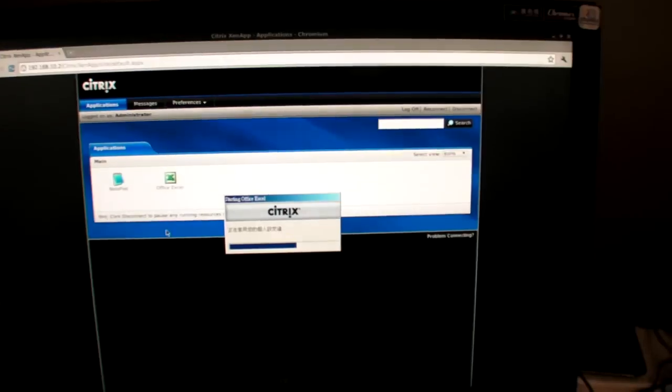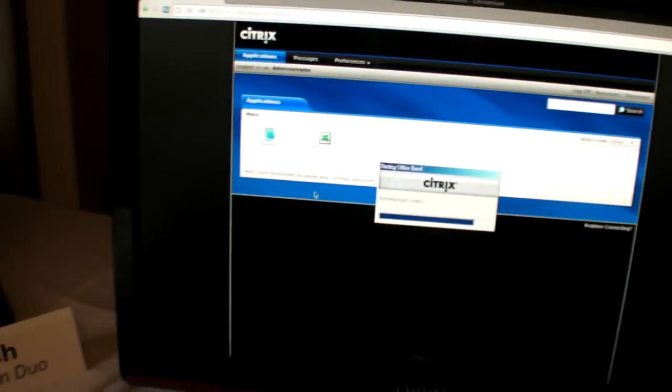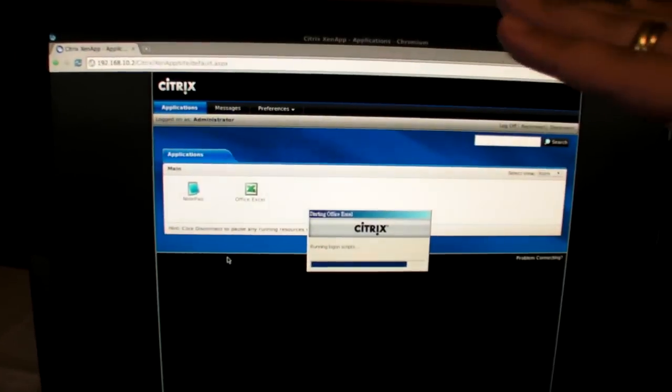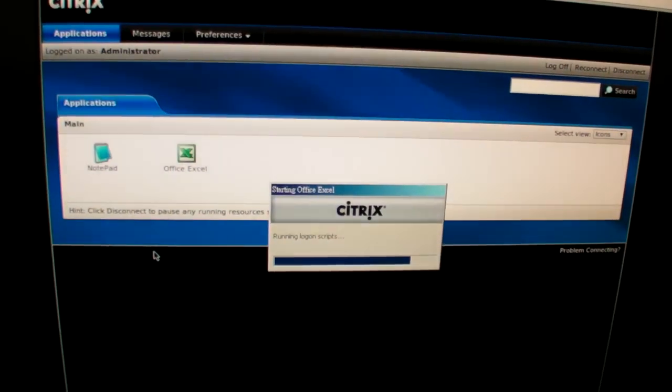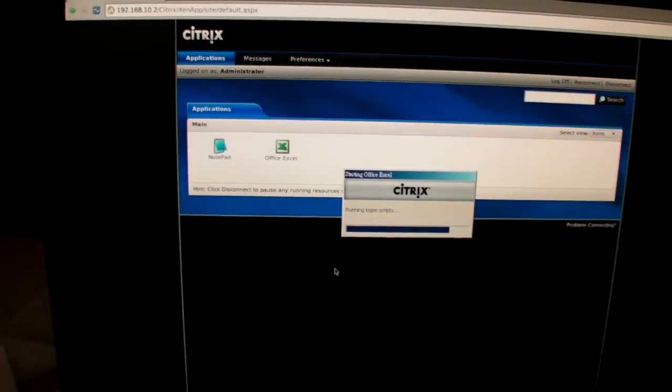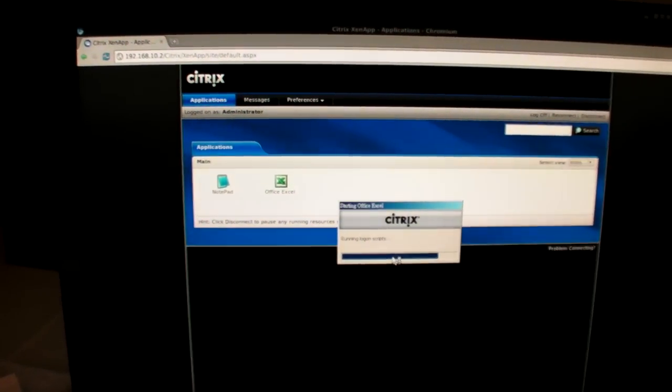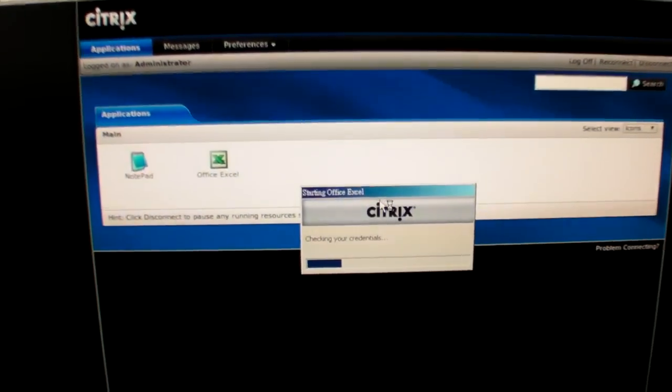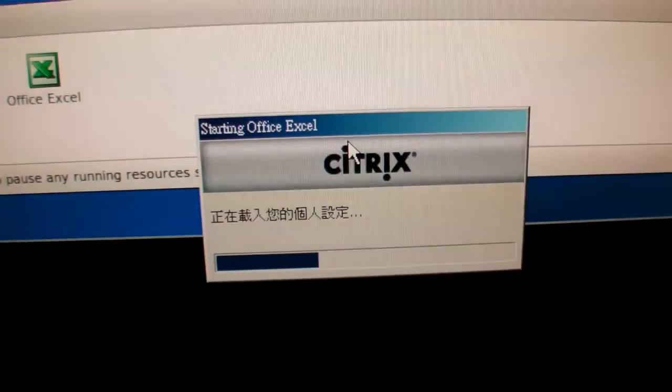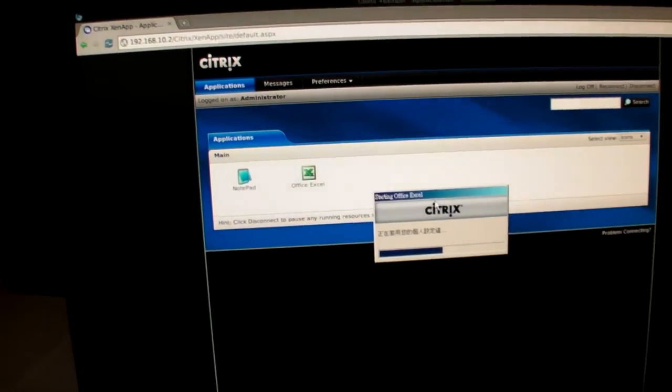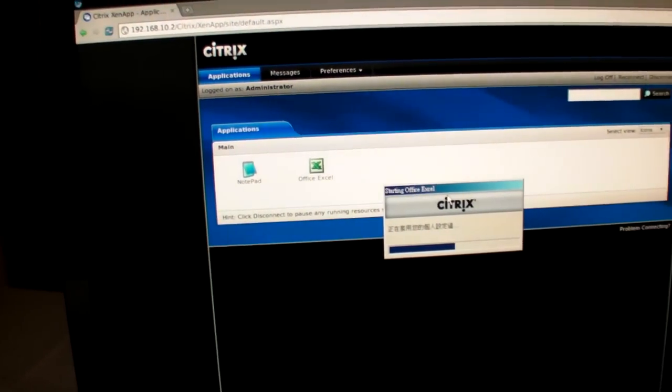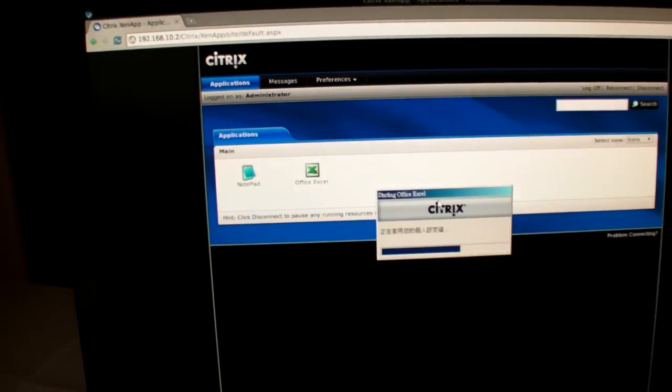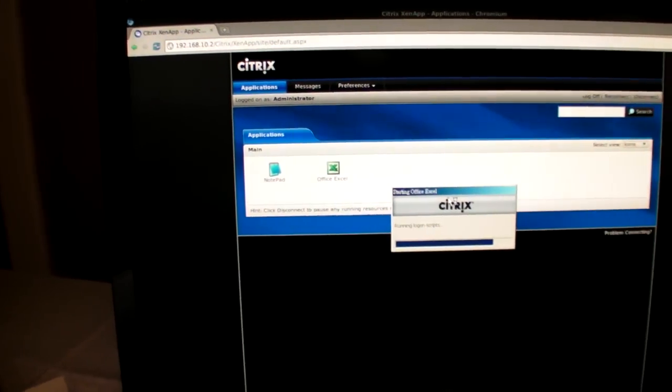Citrix does it through the browser. You can see there's Windows booting. Actually, the whole environment is based on Ubuntu, but after the application launches, you feel like you're using Windows right now.